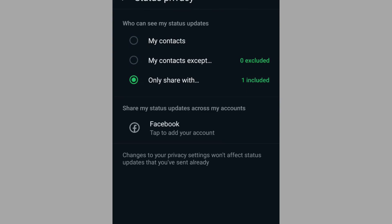In this video, I'm going to show you how you can restrict anyone from seeing your WhatsApp status. Before I get into it, kindly subscribe and like this channel to support me. Let's get into it.